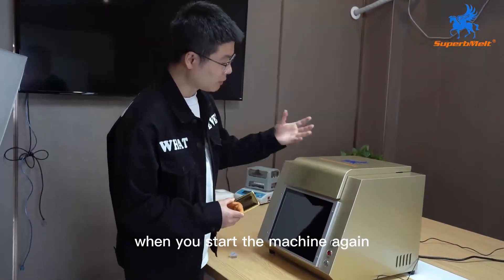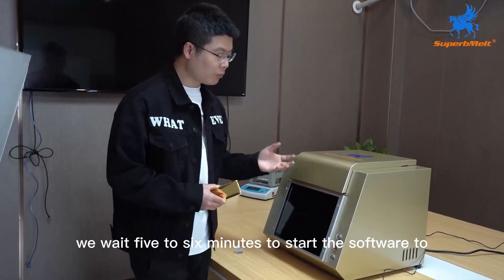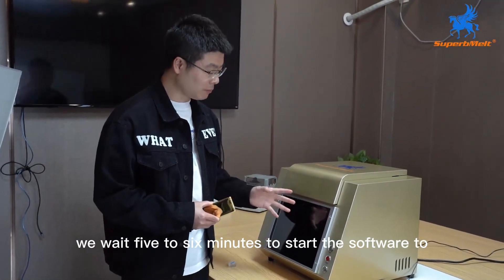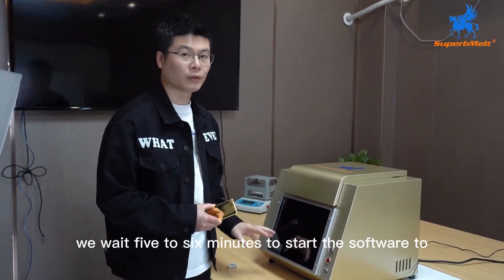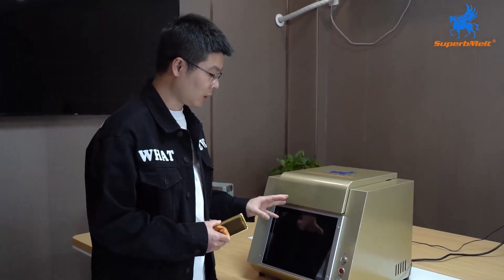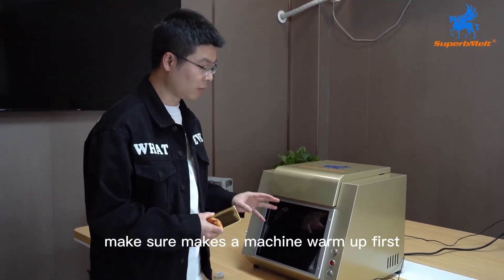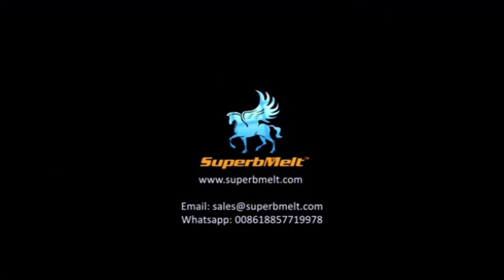When you start the machine again, we wait 5 to 6 minutes to start the software to make sure the machine works properly.